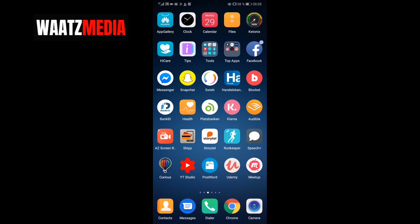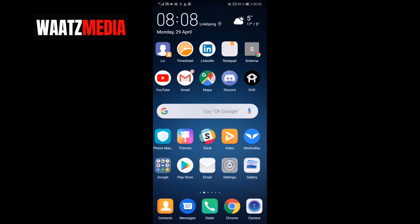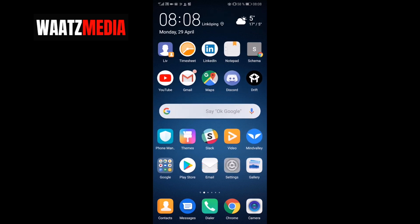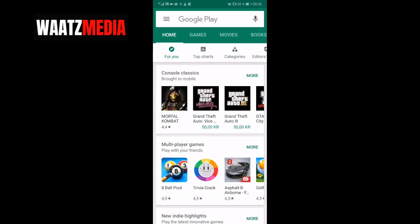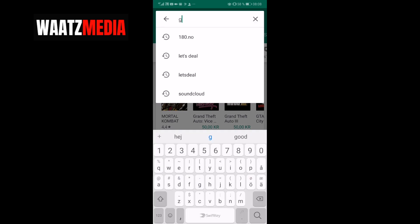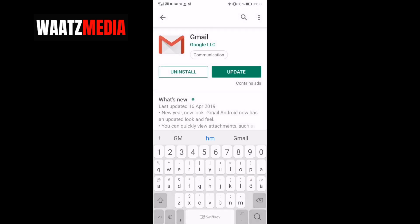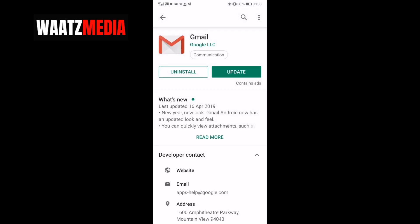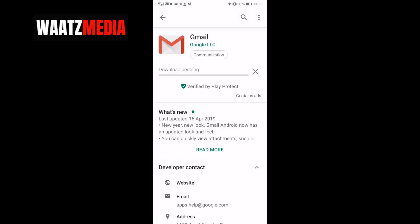To do this, first go to your Play Store or App Store and update Gmail so you're up to date with this tutorial. Search for Gmail and click on Update.